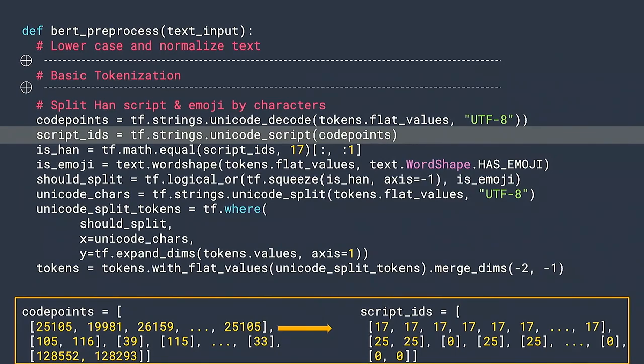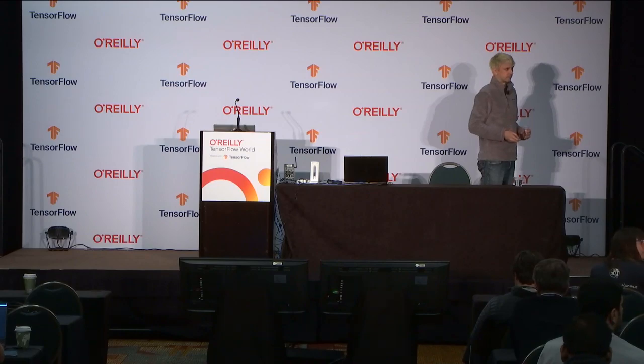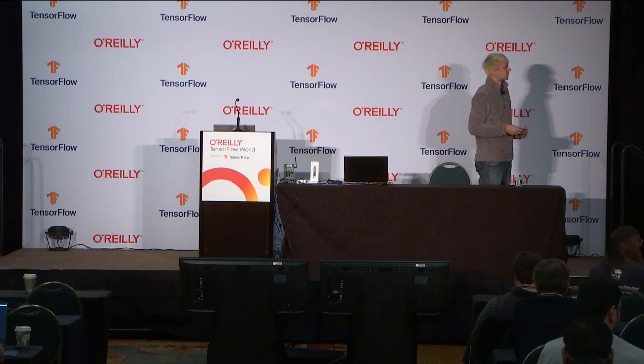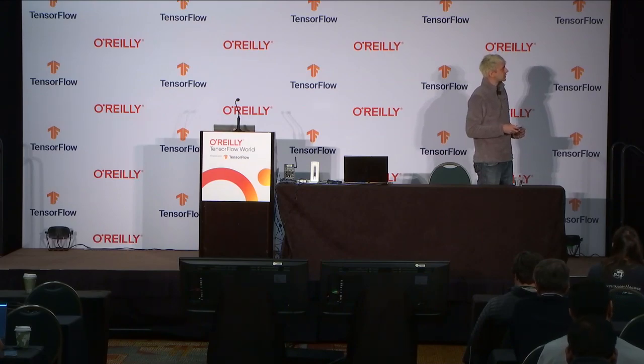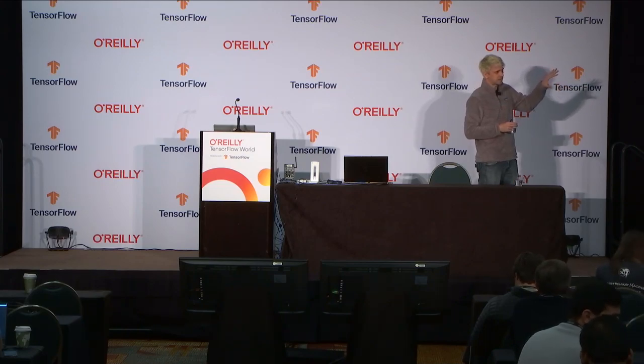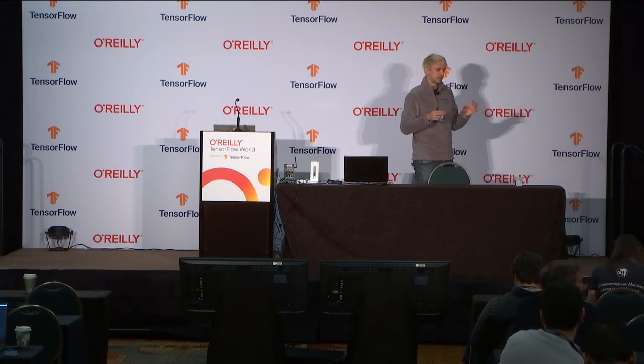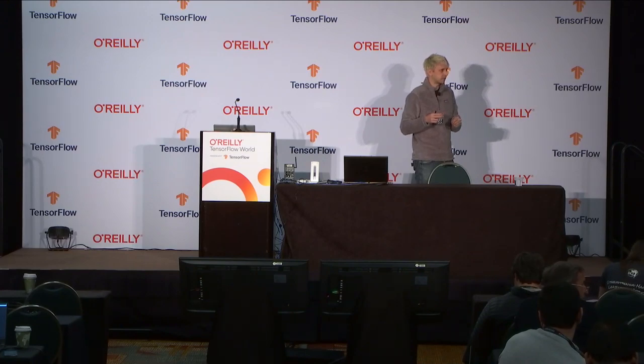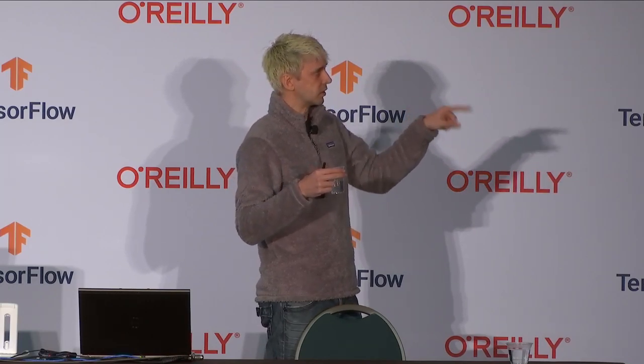Question: For inferencing, do you send in text or do you have to put it in a tensor and send it? Answer: You can send text. At inference time, you use the same preprocessing function. When you save your model in SavedModel format, you give it a serving input function that does preprocessing on your input. If you send in full string sentences, you can use the same function or a variation of it in that input function, and it should process them.